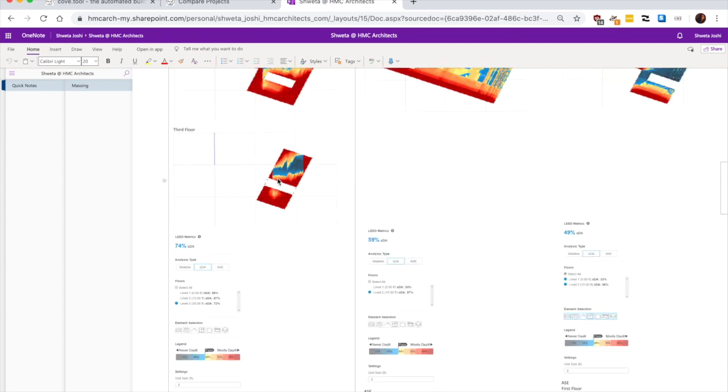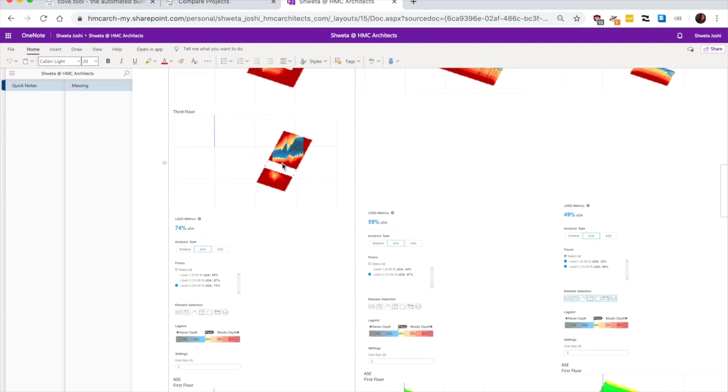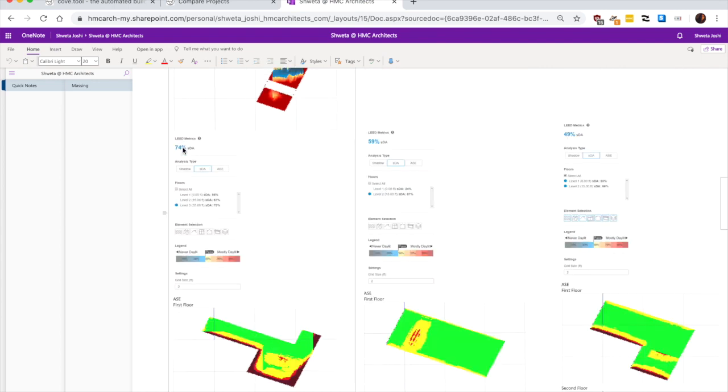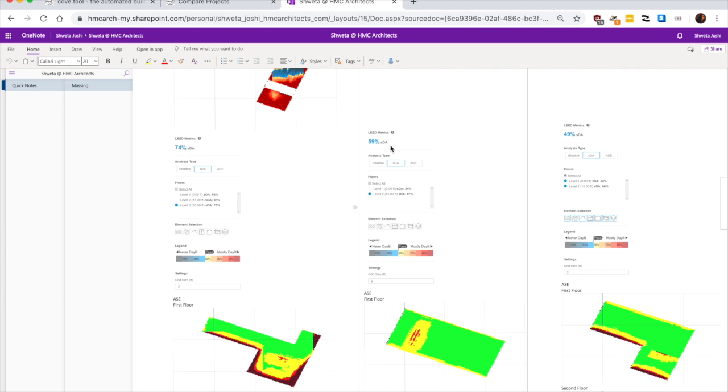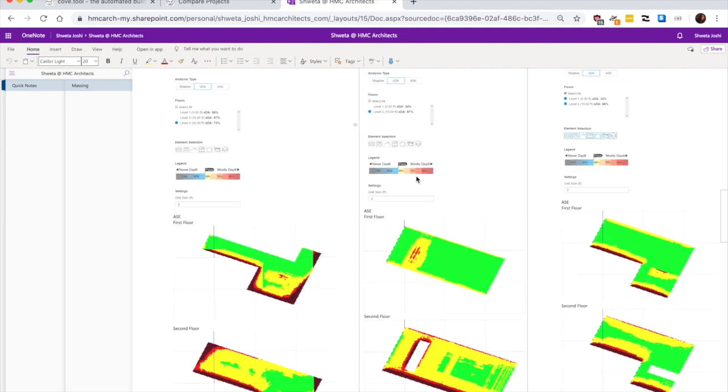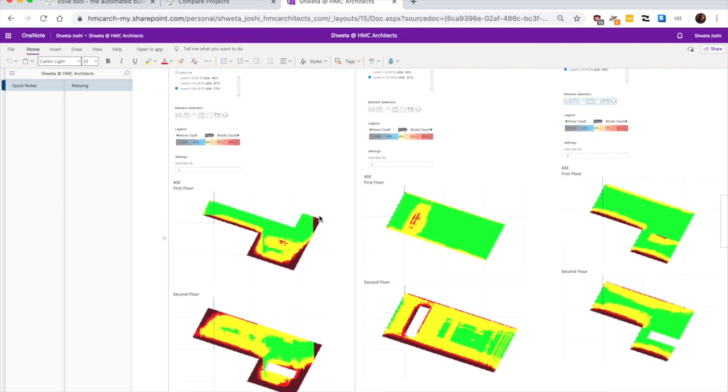And then the third floor has a lot of glare. So now we can compare that this one has a 75 percent SDA. This is at 60 percent. This is at again 39 to 50 percent SDA.